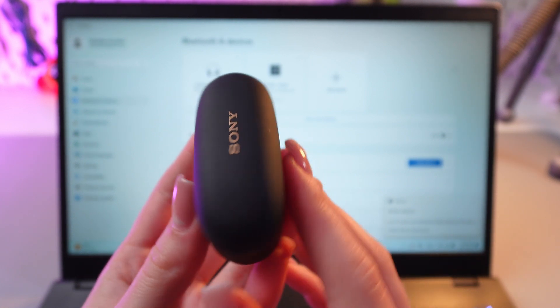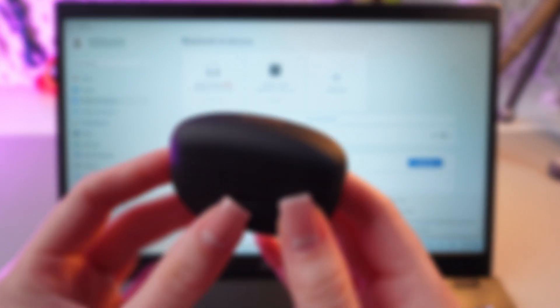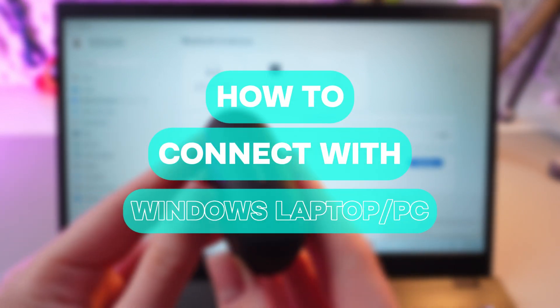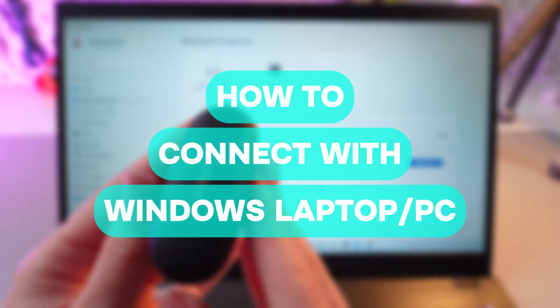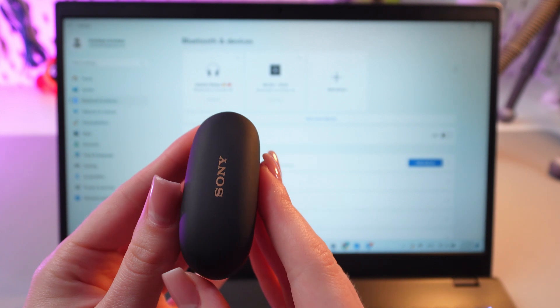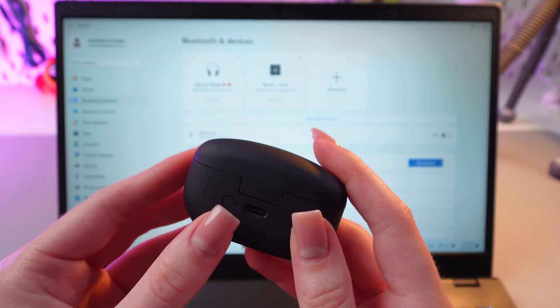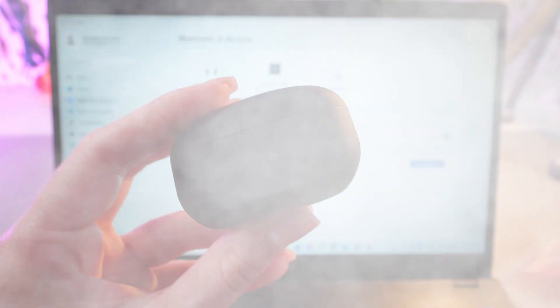Hi there! In this video, I will show you how to pair this Sony WF-1000XM5 earbuds with PC. Let's get started.